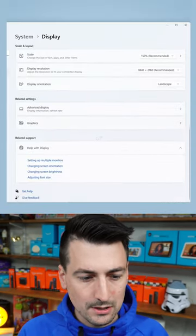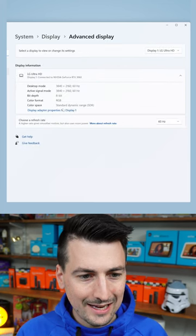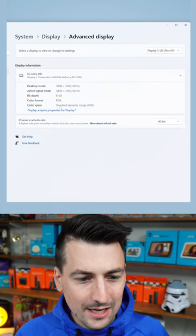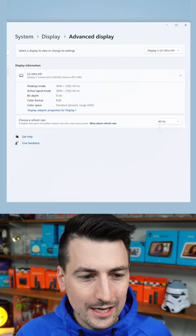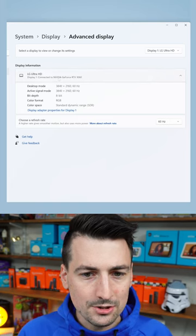So scroll down to the bottom, advanced display, you're going to select that and you'll see right here we have our display information.